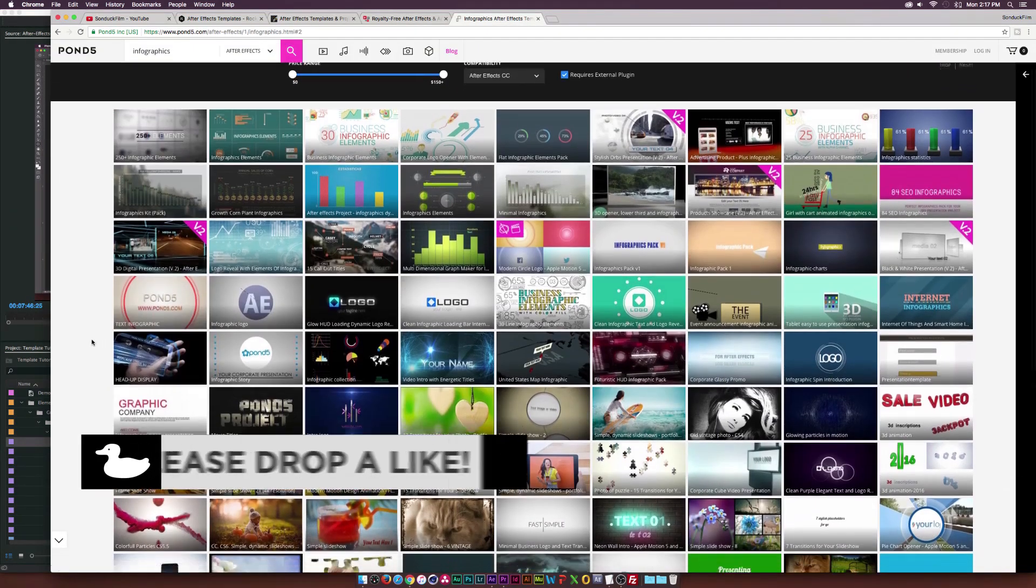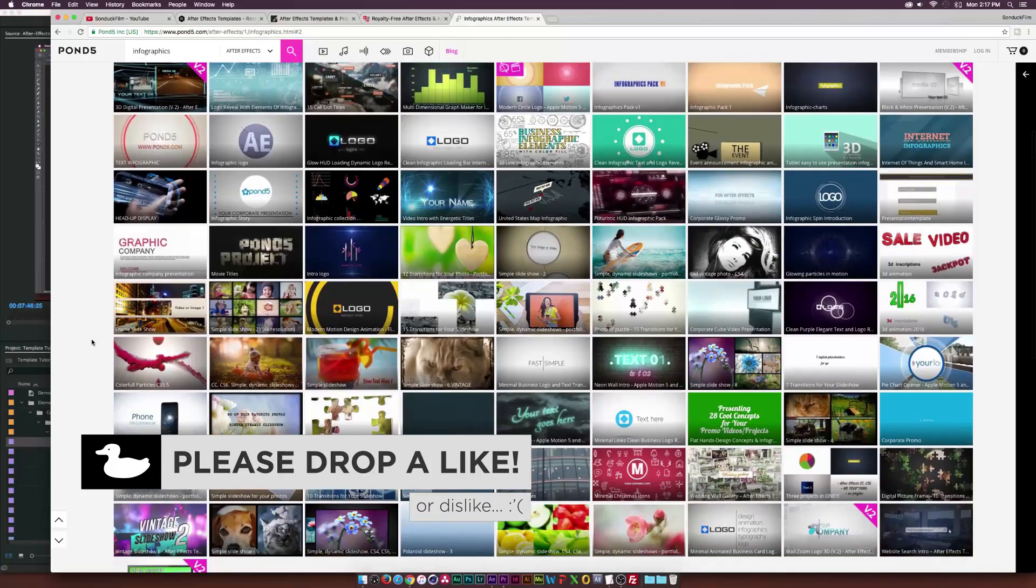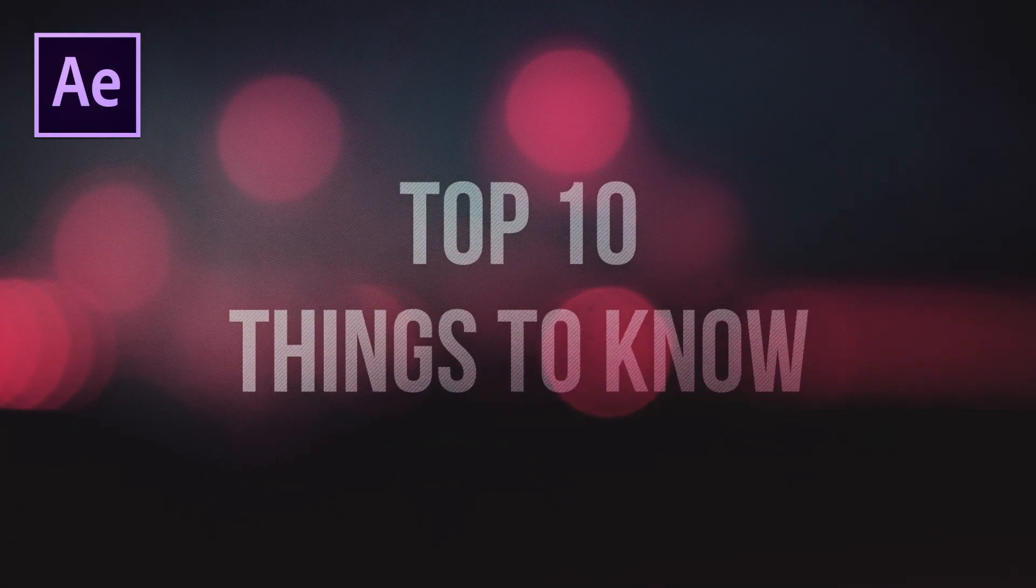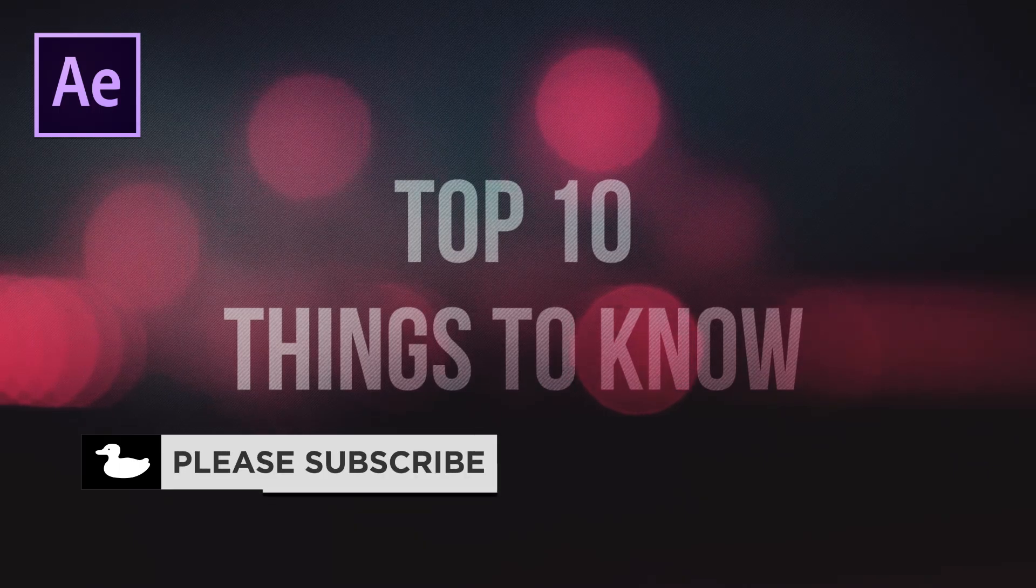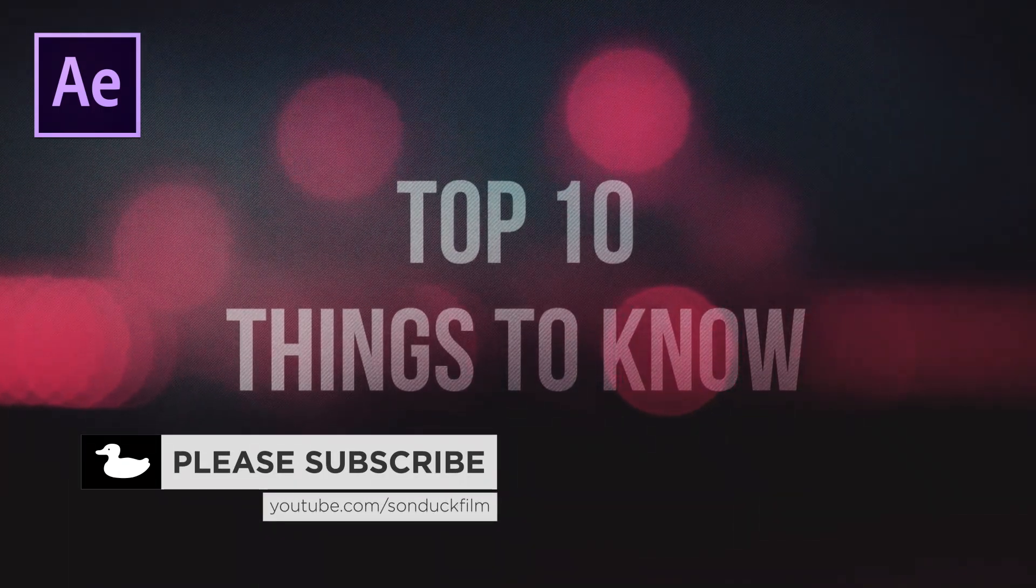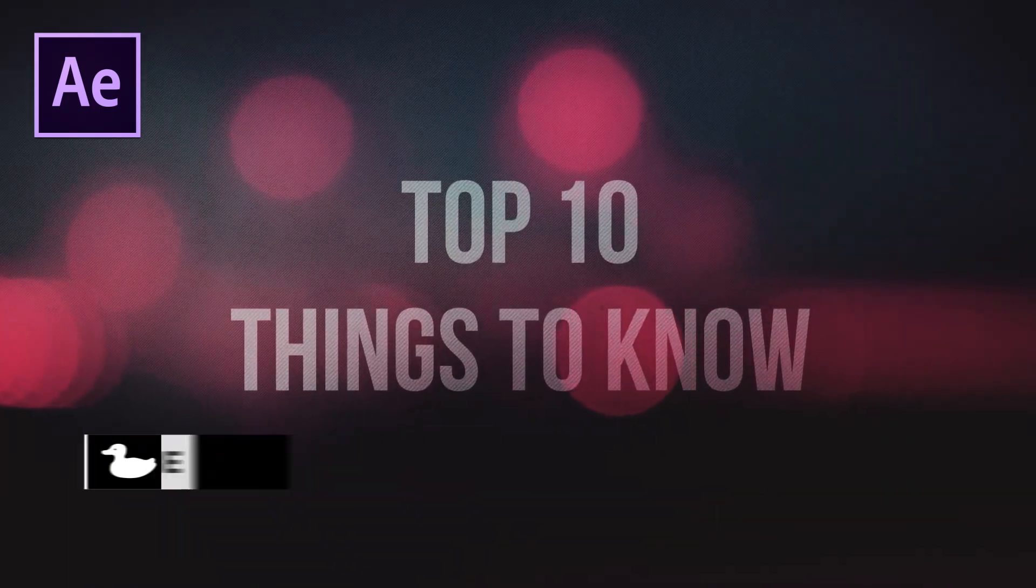That brings us to the end of this video. If you guys disagree with this list or have anything you want to add to it, please drop a comment down below so we can make this the perfect top 10 list.